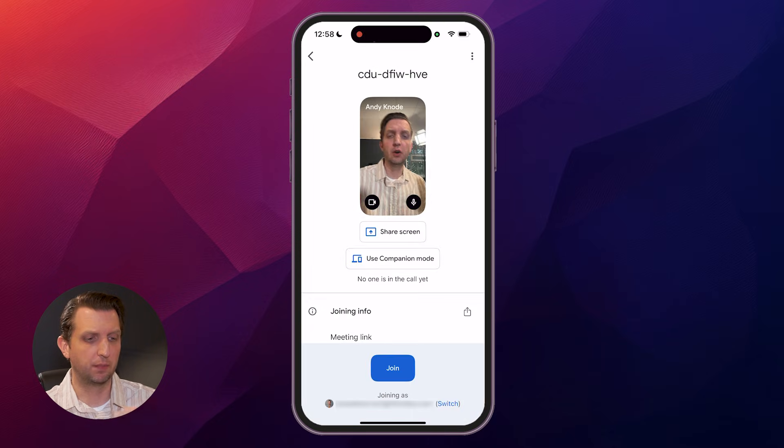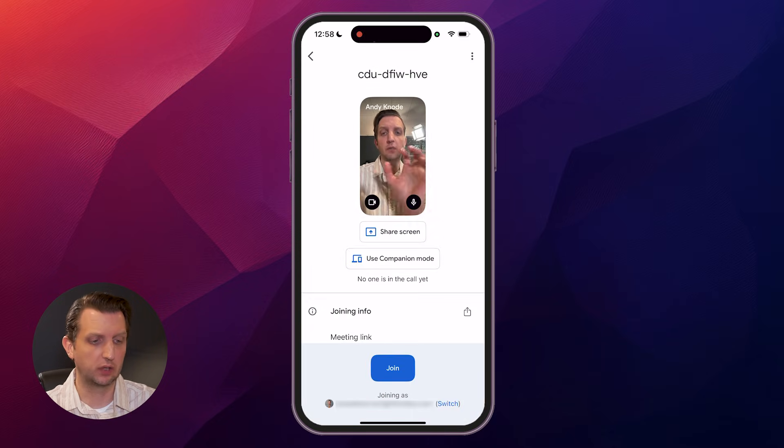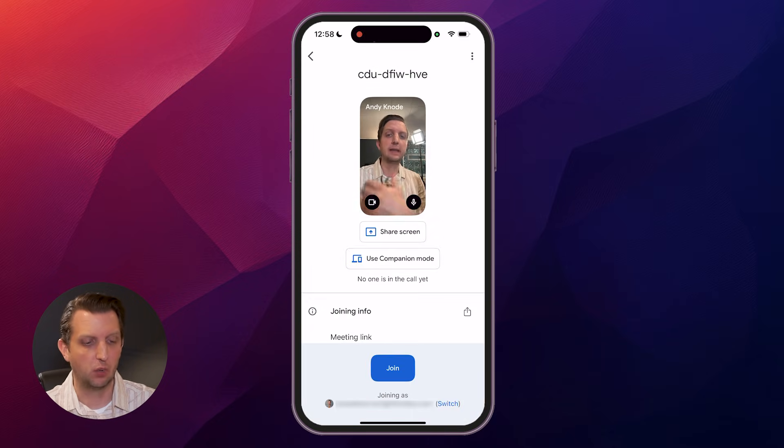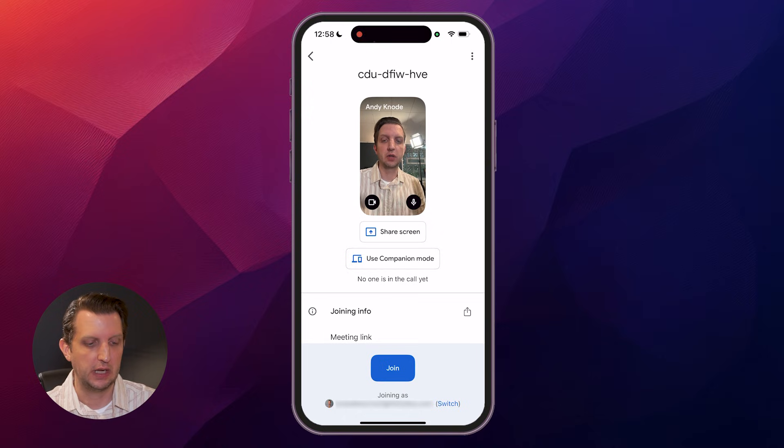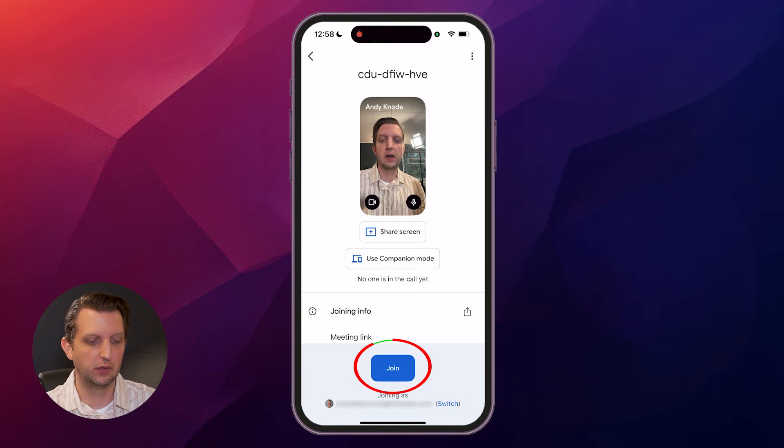Then click on Join Meeting, and it'll give you a little preview of what you look like in there, what you sound like and those controls. Then all you want to do is click Join.